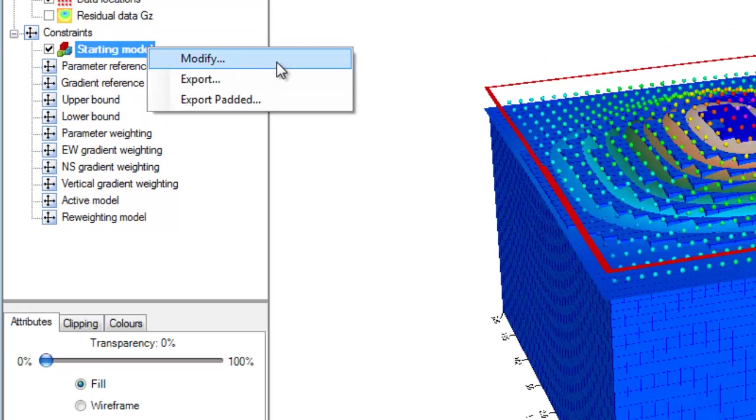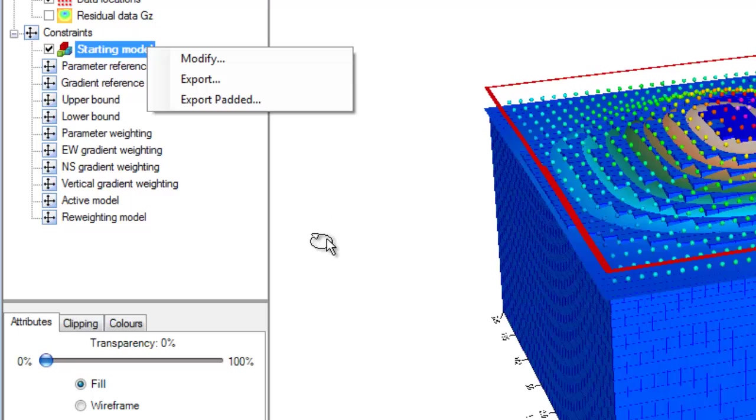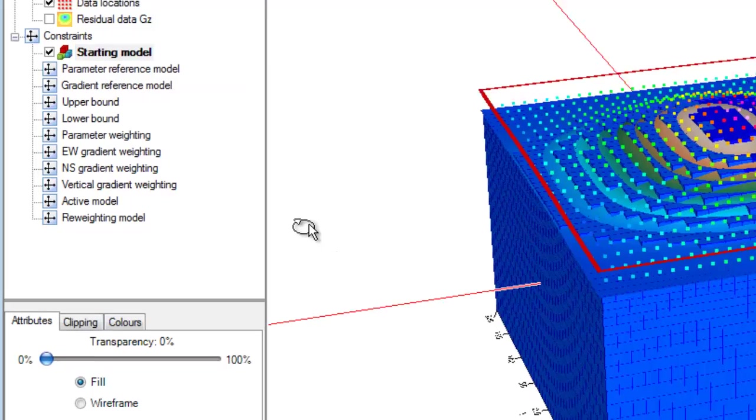Finally, the export options allow us to export a starting model with or without the padding cells. For example, if we had previously created a starting model using a constant value, we could export this as a standalone voxel to use in other VOXI sessions.